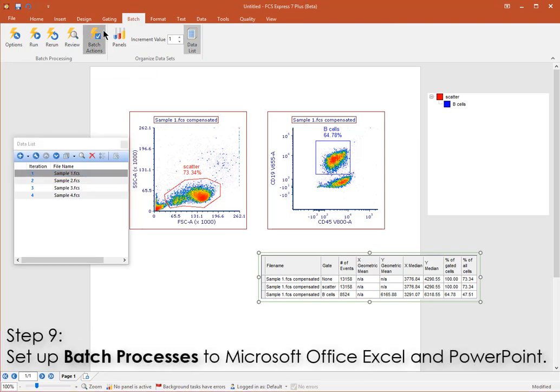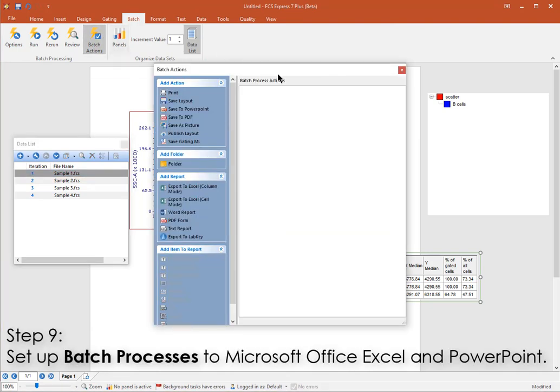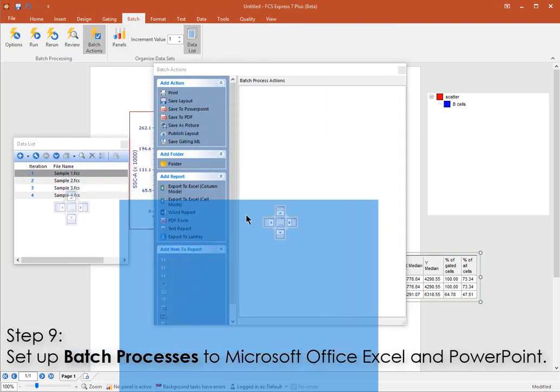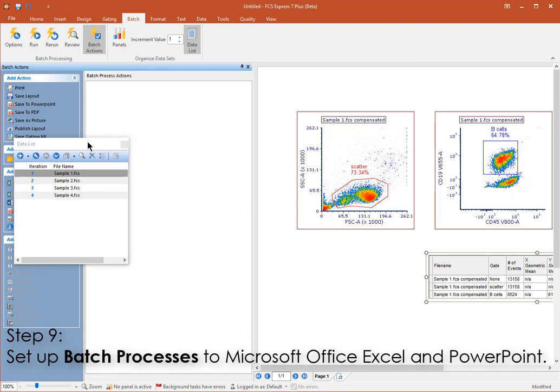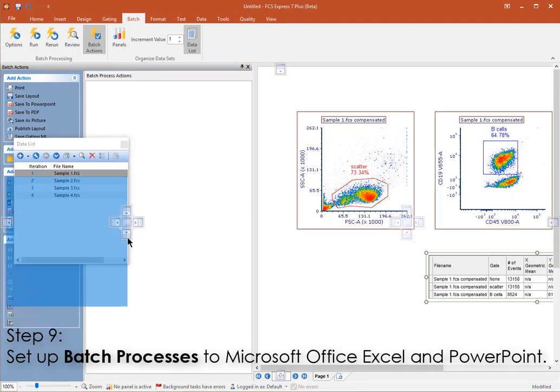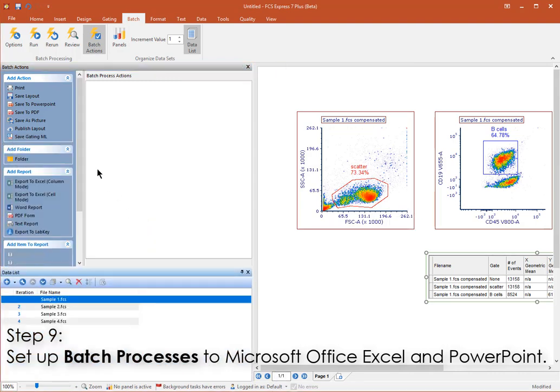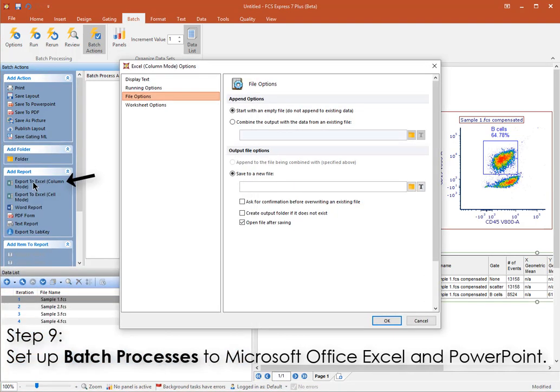From the Batch tab, click Batch Actions to open the available list of actions. First, we'll set up an Excel batch action. Choose Export to Excel column mode.